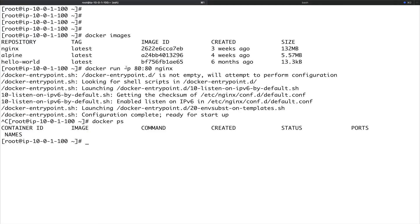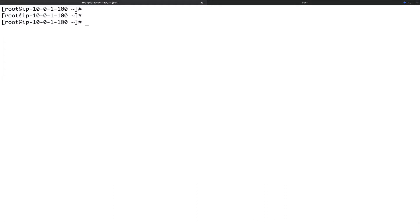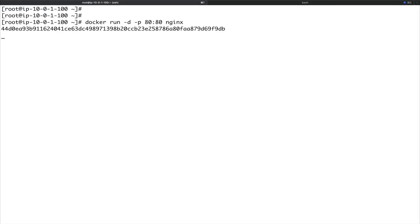To run a container in detached mode, it's very simple. You do docker run with the flag -d or --detached — we'll use the short form -d. Then -p again for port mapping, and then the name of the image. Now you see it just returned a random string of alphanumeric characters and you have your shell back.